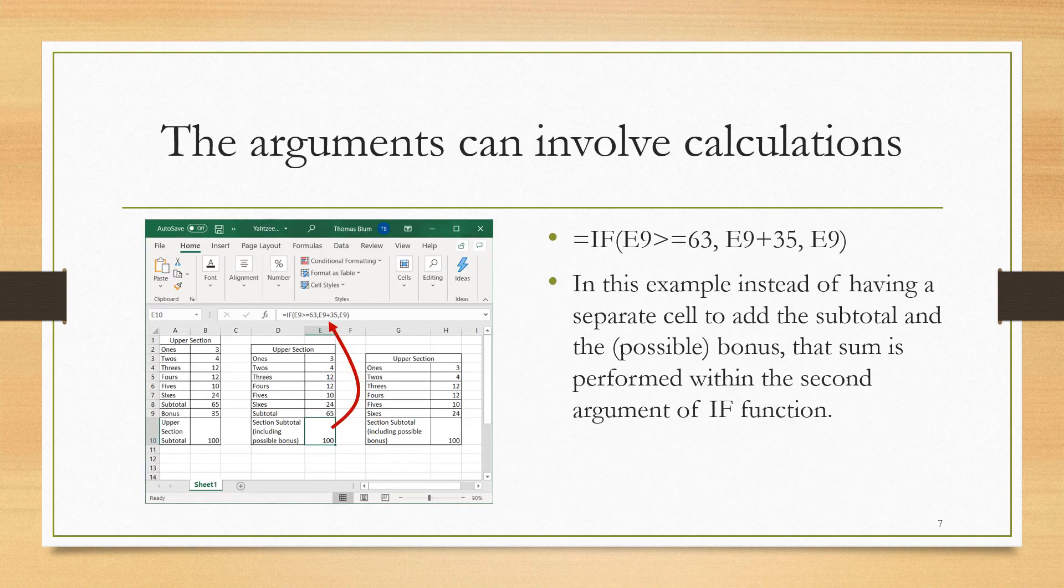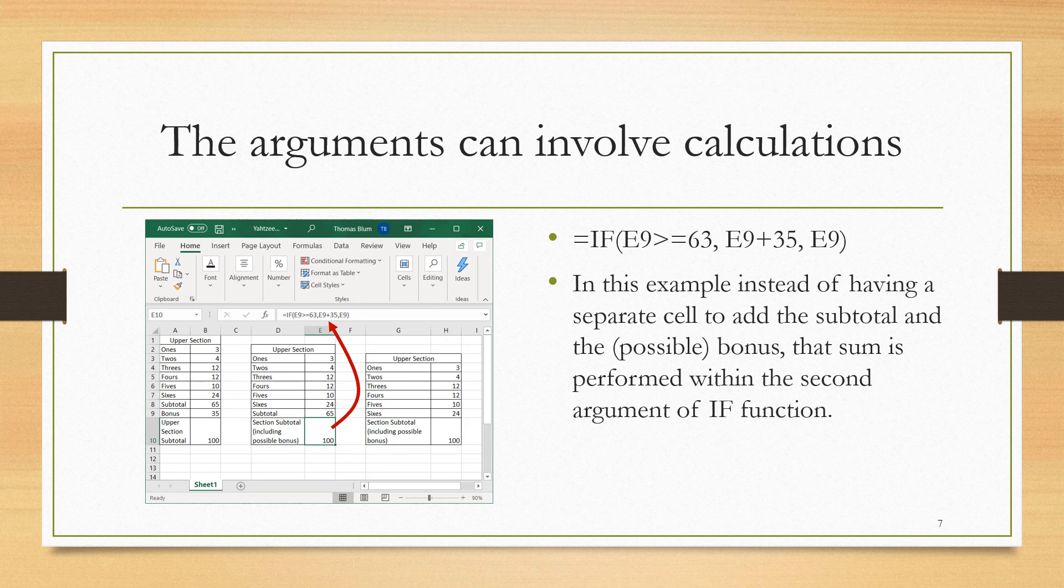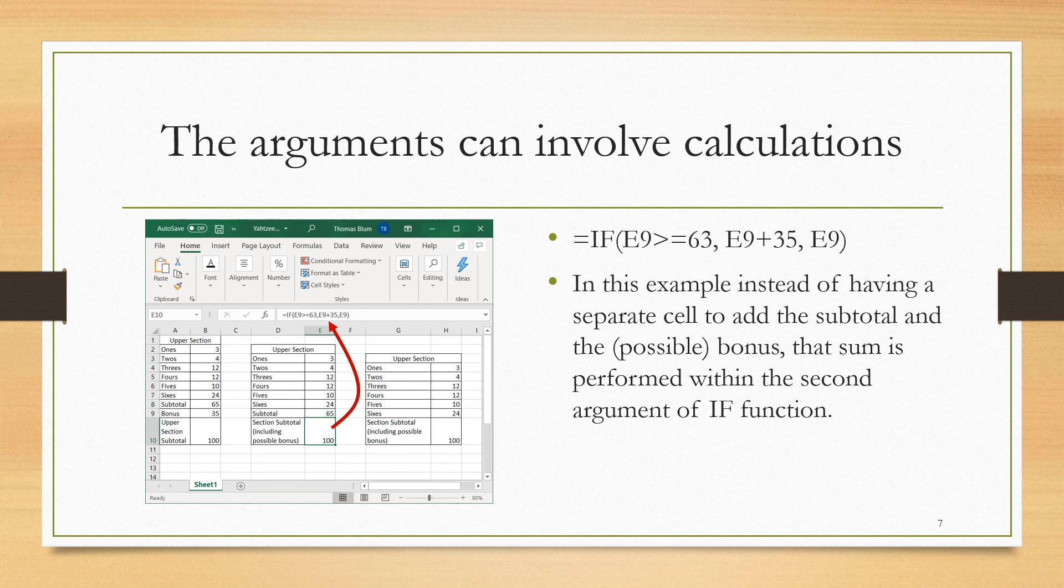Here I want to show that you can have calculations within the arguments of the IF function. In our original approach, shown in columns A and B, we have the subtotal in row 8, whether or not there's a bonus in row 9, and then add the bonus to the subtotal in row 10. In the second approach, in columns D and E, we are combining those last two steps, determining if there's a bonus and adding it.